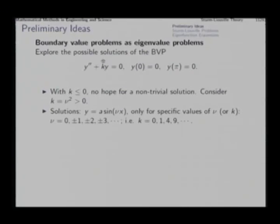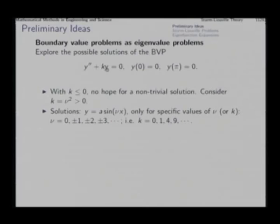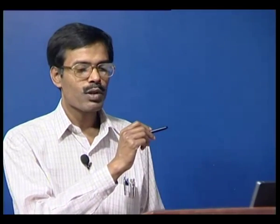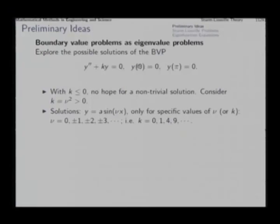Repeating the same steps, we find that with k less than or equal to 0 there is no hope of finding a non-trivial solution. With k negative, we get an auxiliary equation m squared minus something equal to 0, giving two real values of m and exponential solutions. If you find an exponential solution which rises from 0 at some point, it will never return to 0 again. So with negative k we cannot hope for a solution.